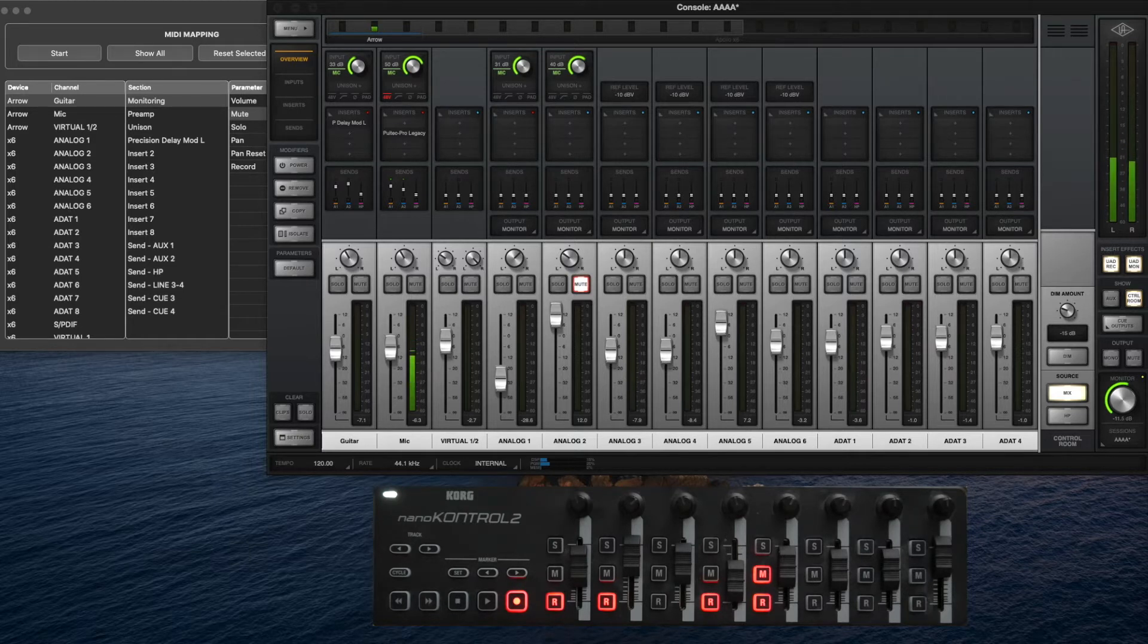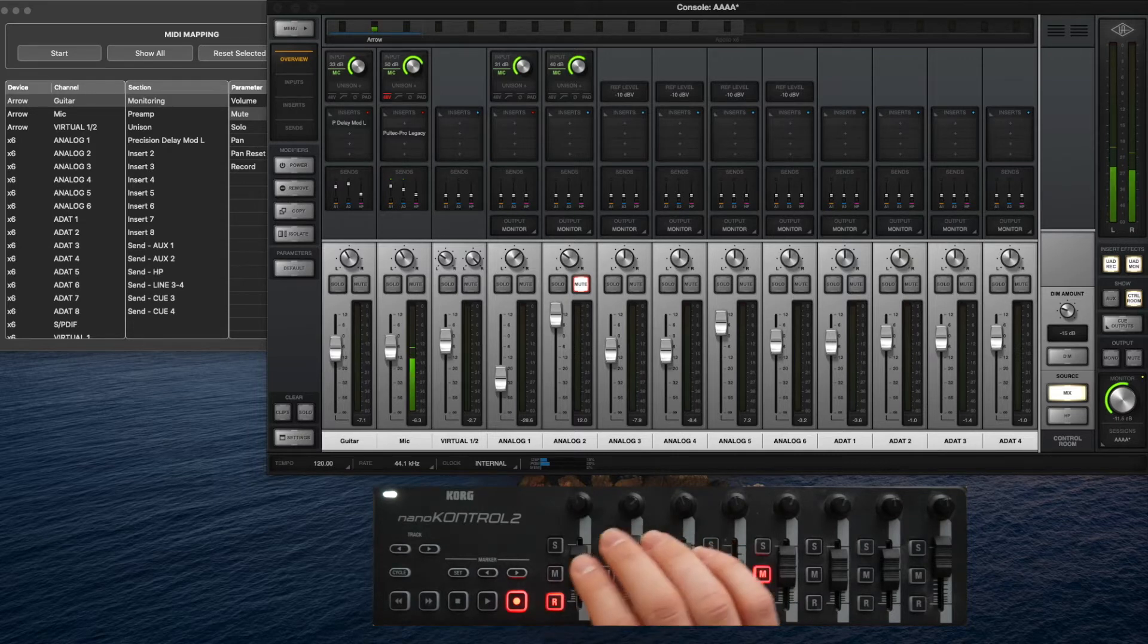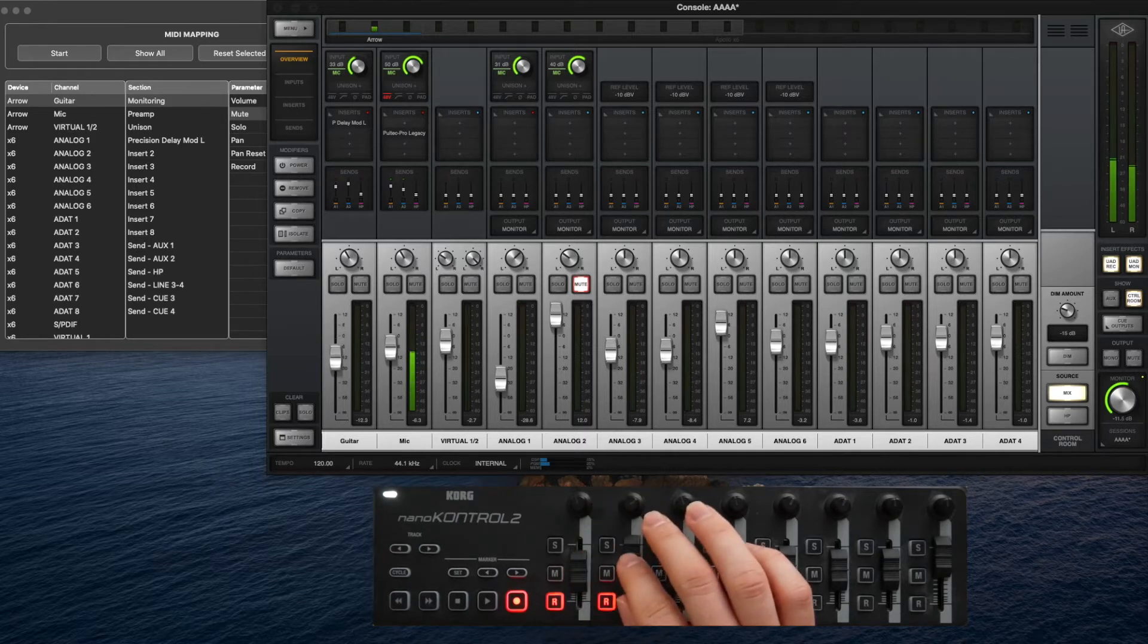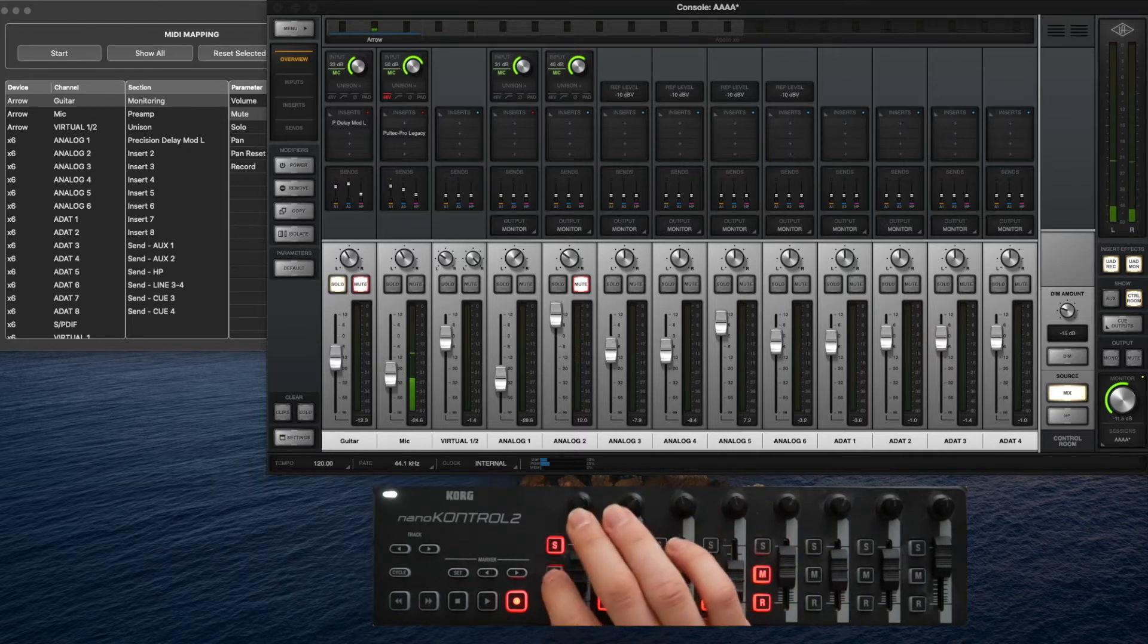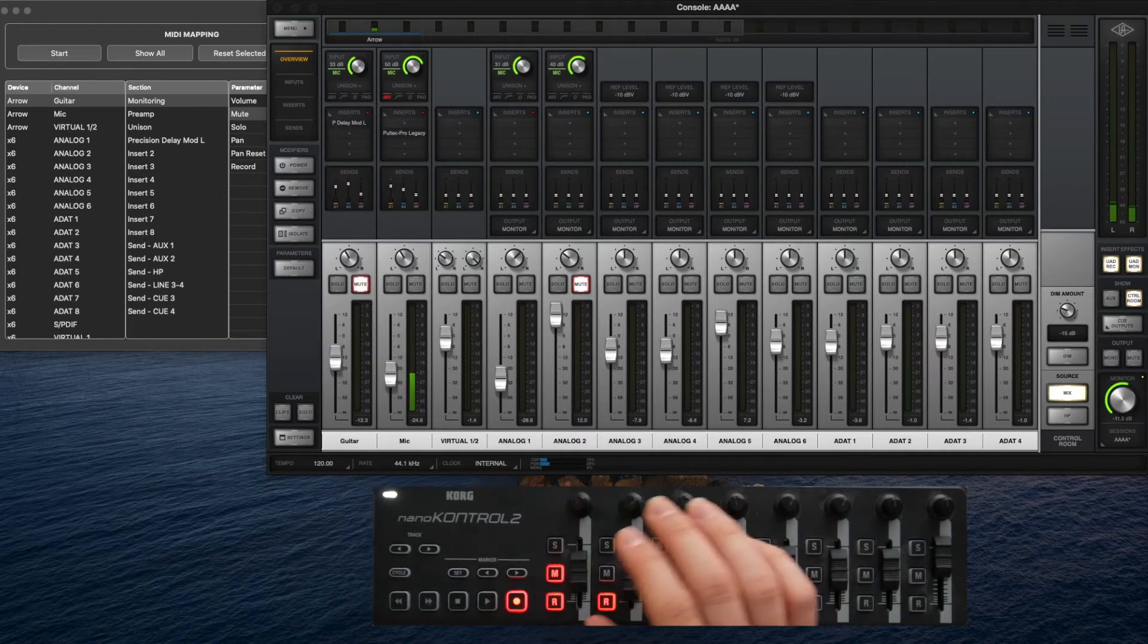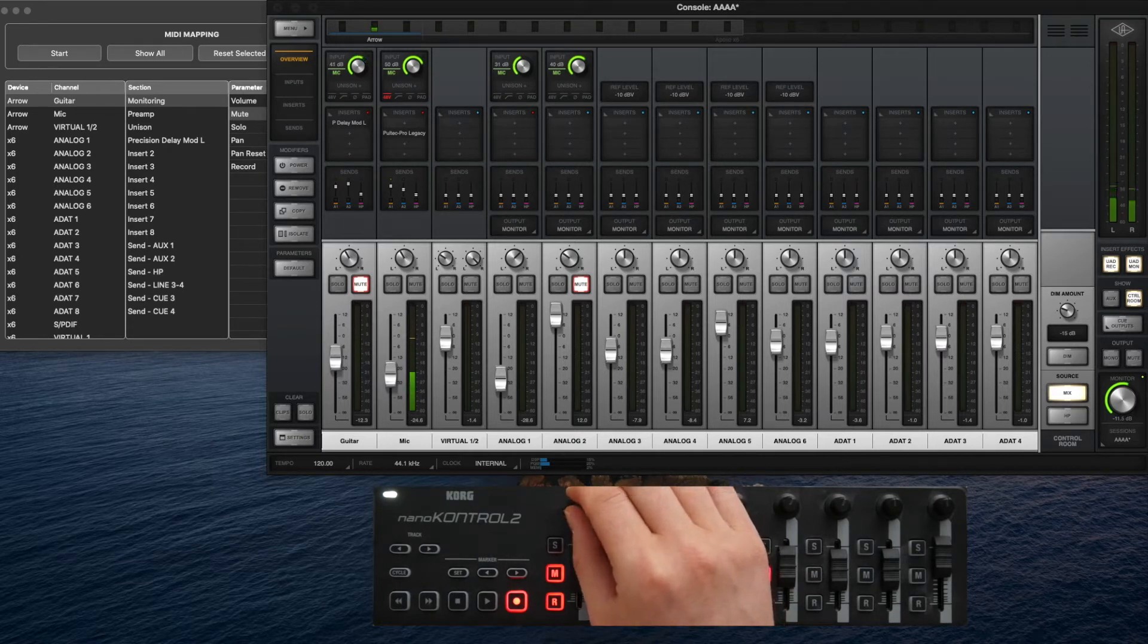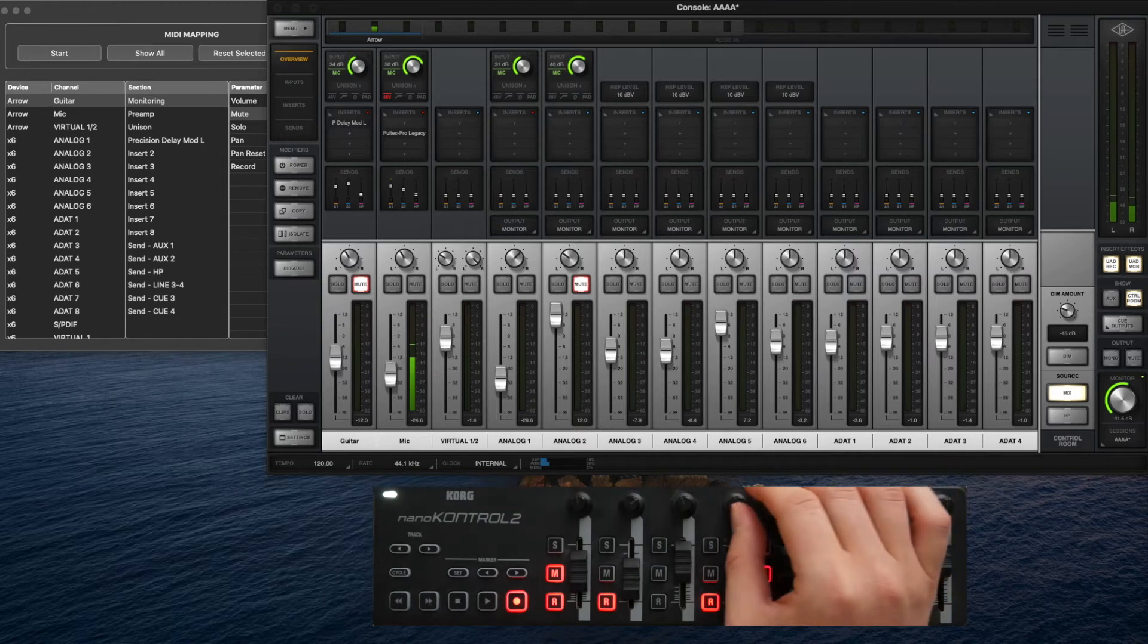So here I have a preset where my first eight channels are mapped to the controller, including solo, mute, record, and the knob is controlling the gains. I'll try not to change the gain of the microphone I'm talking into like I did last time.